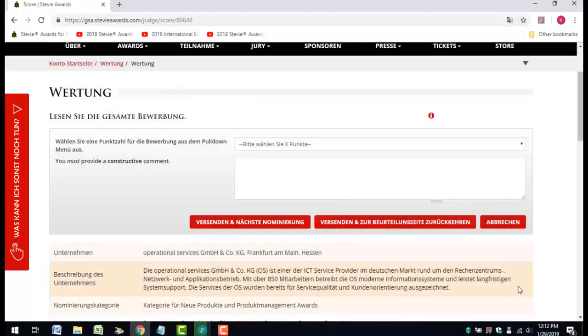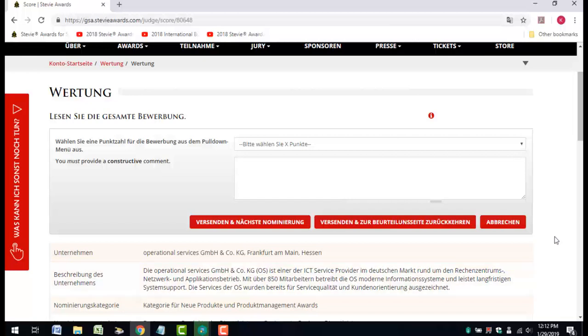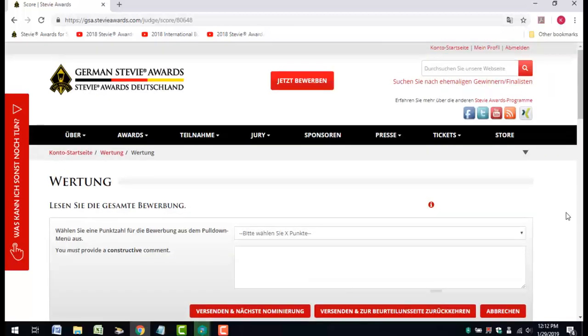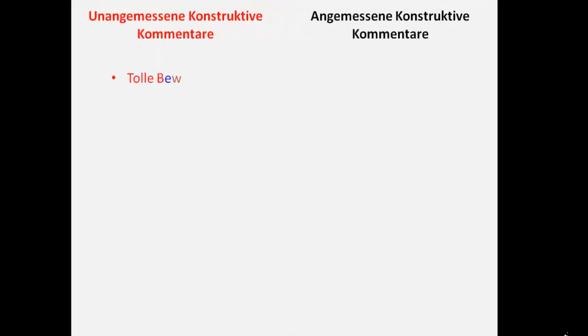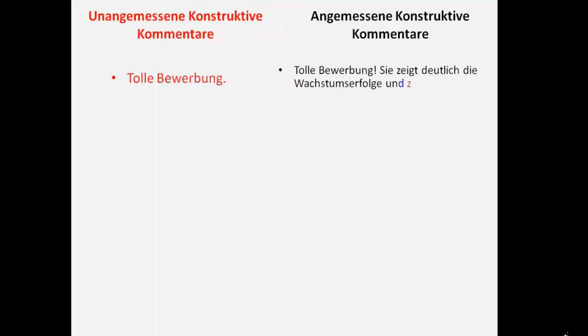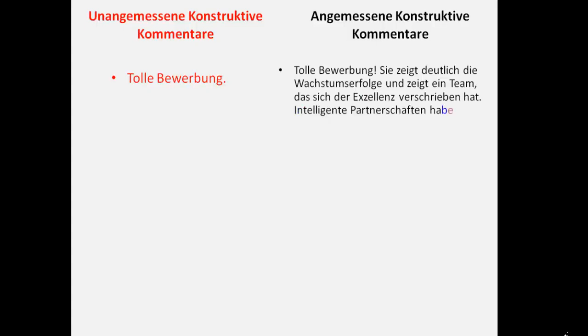Once Stevie winners are announced, entrants will see your comments, although they won't know who provided them, so it's important that your comments be forthright but respectful. Entrants are looking for constructive feedback about how to make their entries better and about how to better portray their achievements.